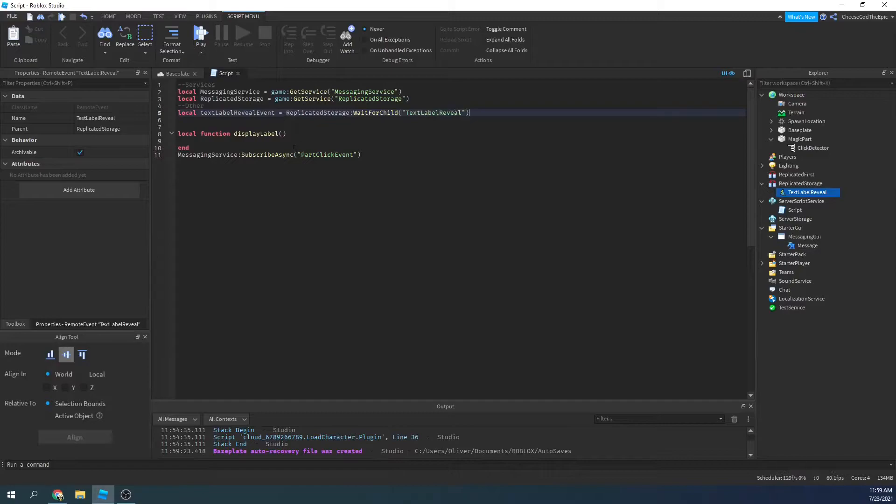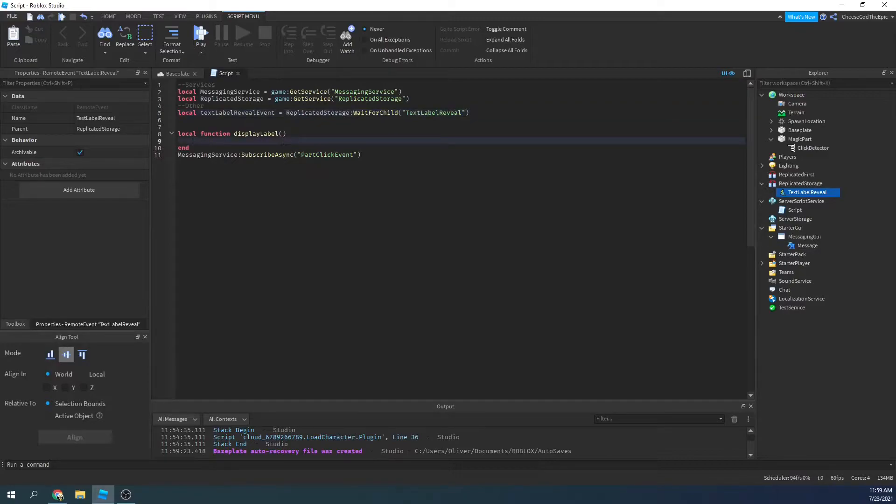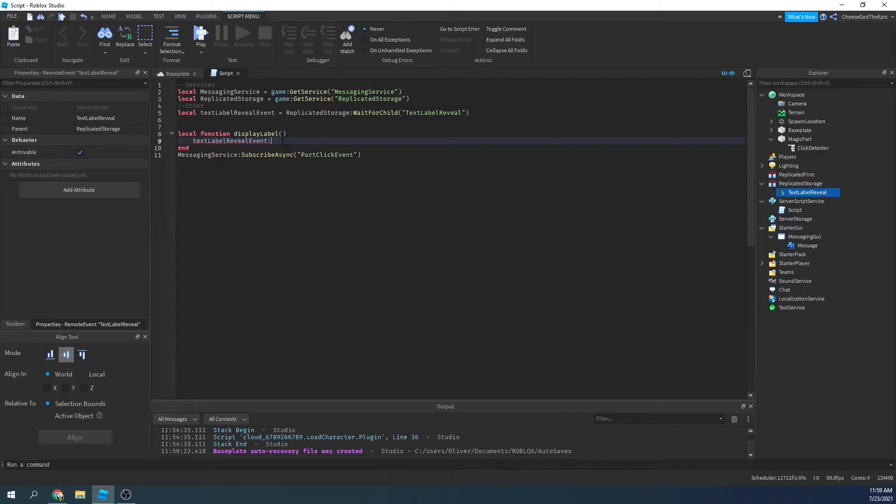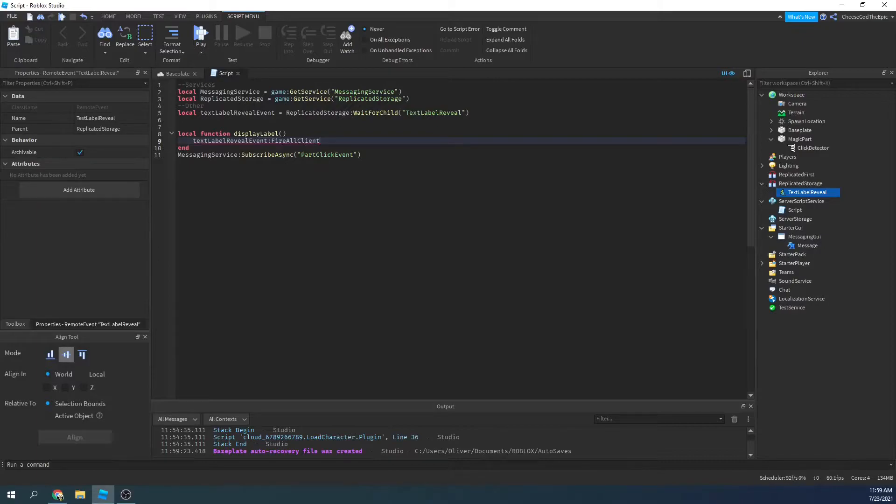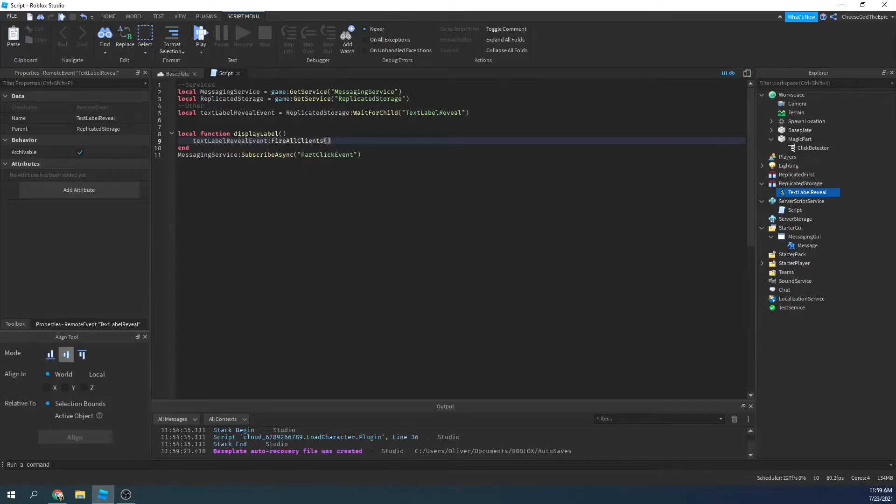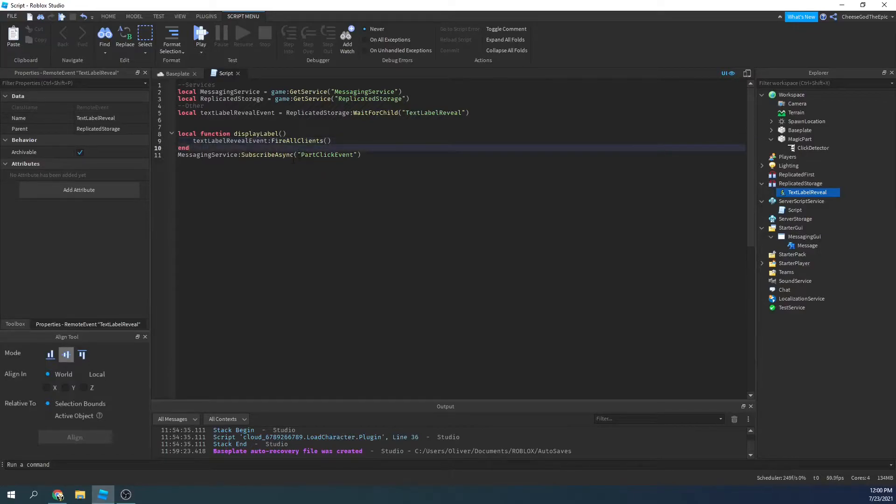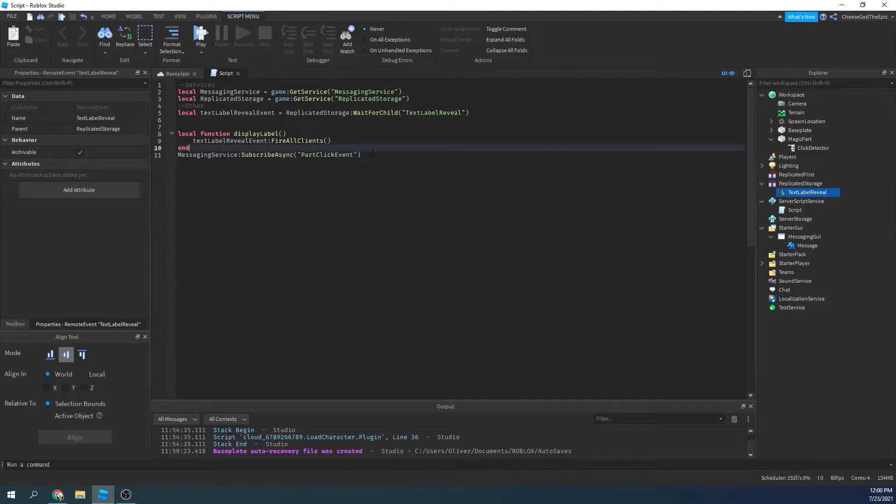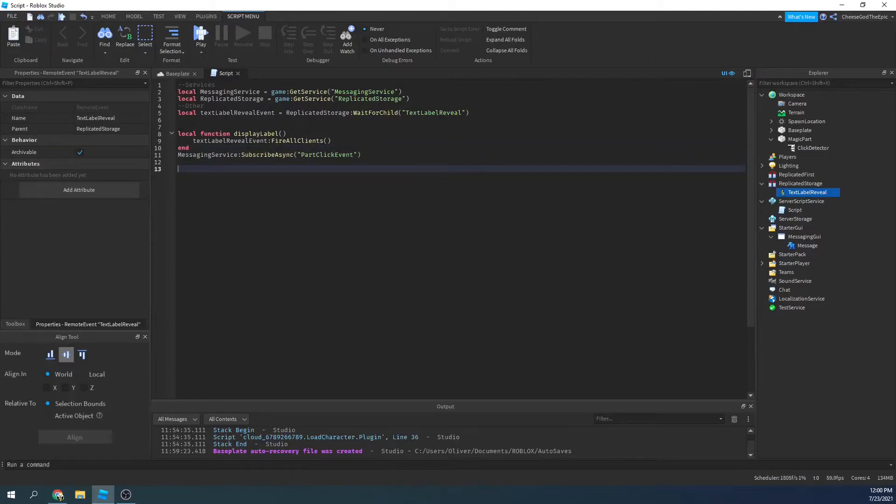And basically when this happens, we're going to say text label reveal event, and then fire all clients. So this will basically, whenever someone posts, whenever a server posts part click event, this will happen. So then we need to make it so every server will post when someone clicks.